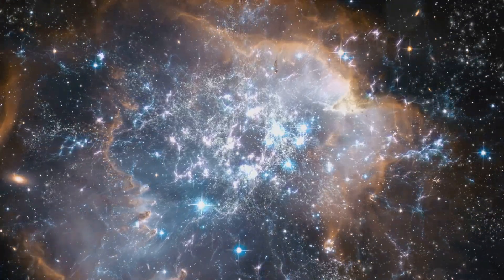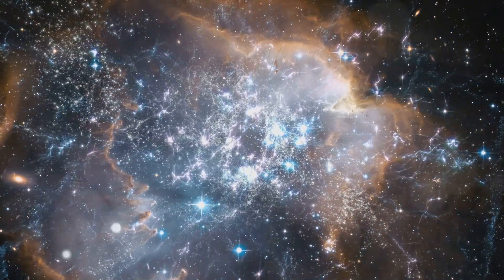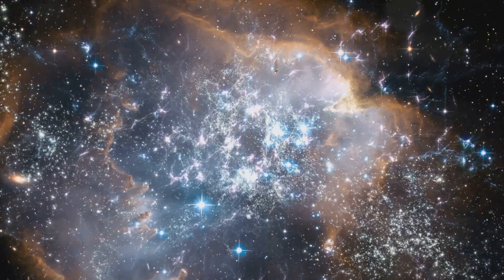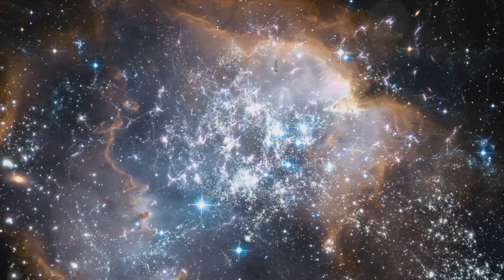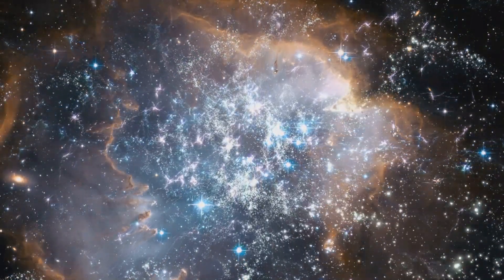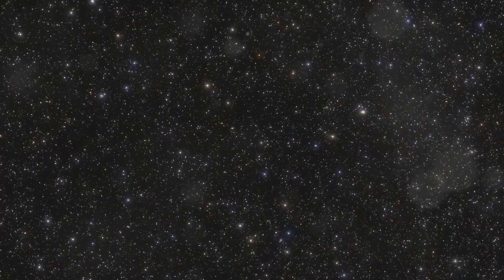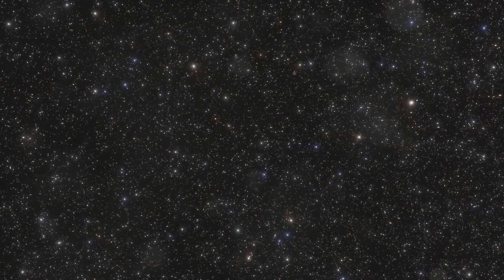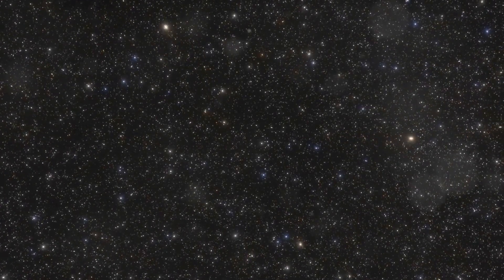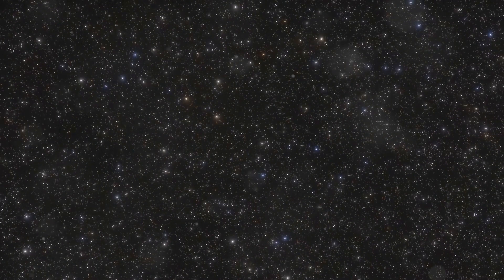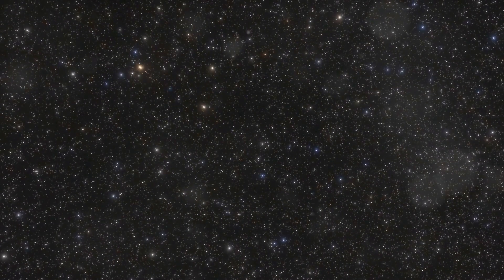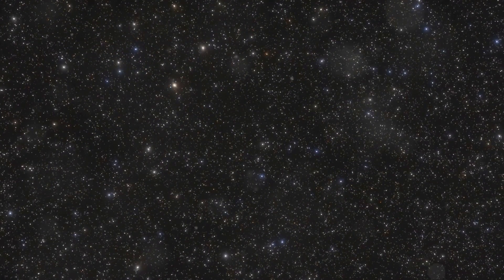What if there's a theory that challenges everything we know about the universe? This theory suggests that everything we see, feel, and experience might not be what it seems. It's a theory that makes scientists question everything. We are talking about its origins, the science behind it, the debates it has sparked, and what it could mean for our future.